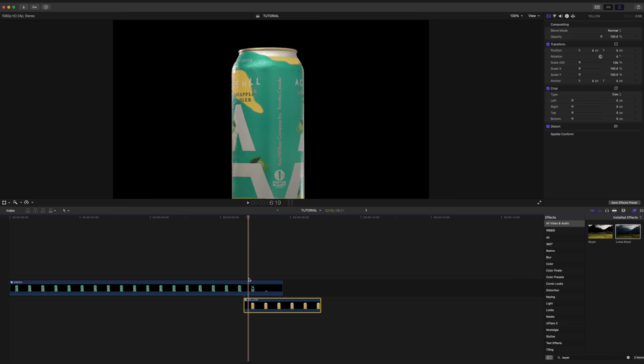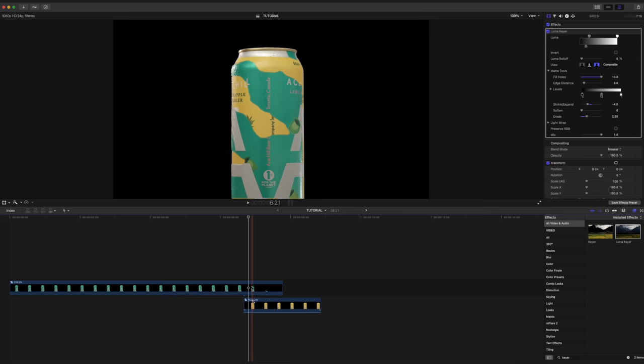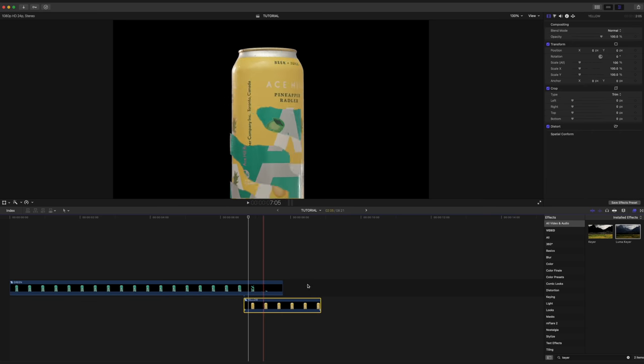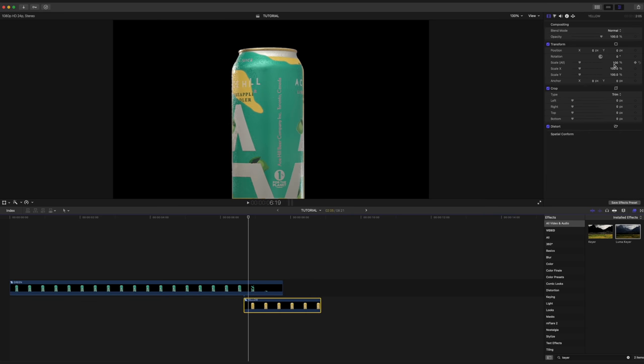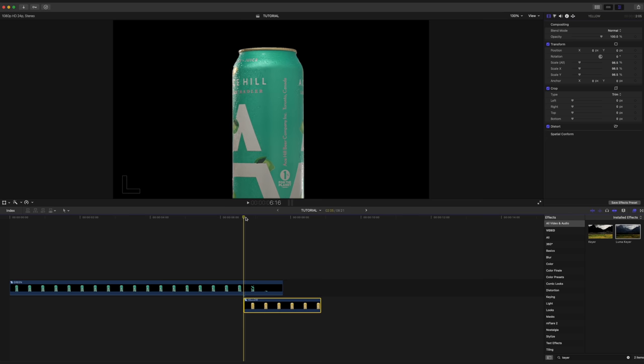So now we're at the point where we can start lining up the cans and make them match. What I found to be most effective is to take our bottom can and reduce the size of it to 98.5%. By having the can underneath a little bit smaller, it's easier to hide behind the top can.